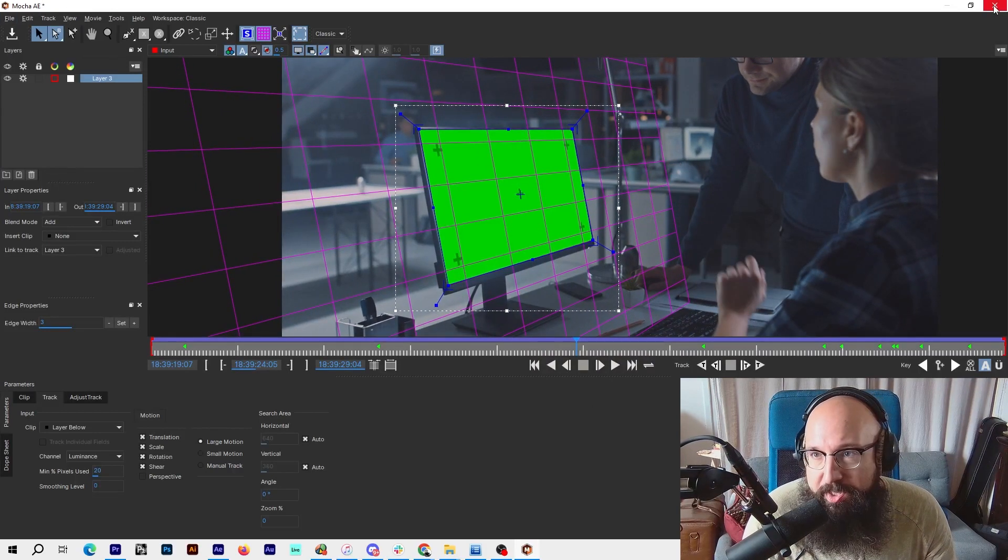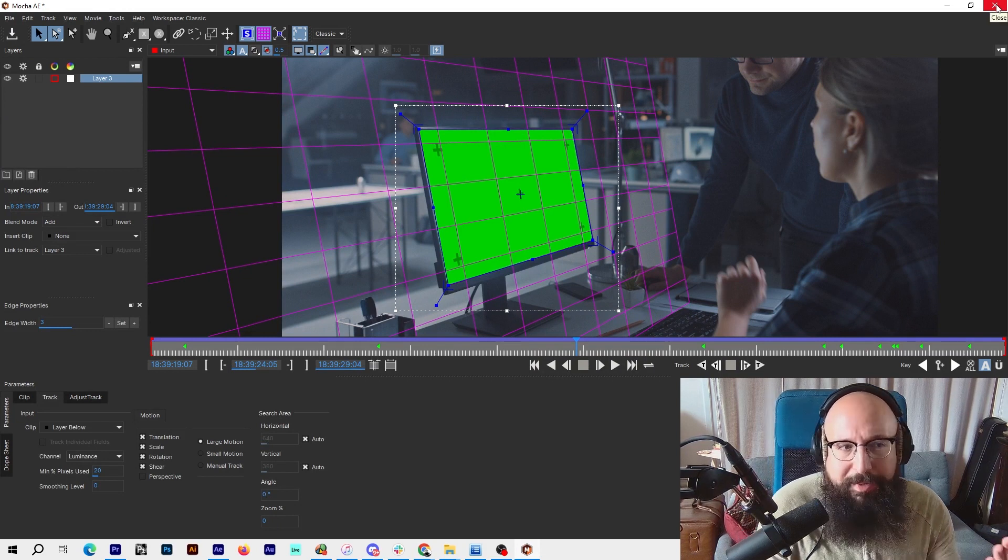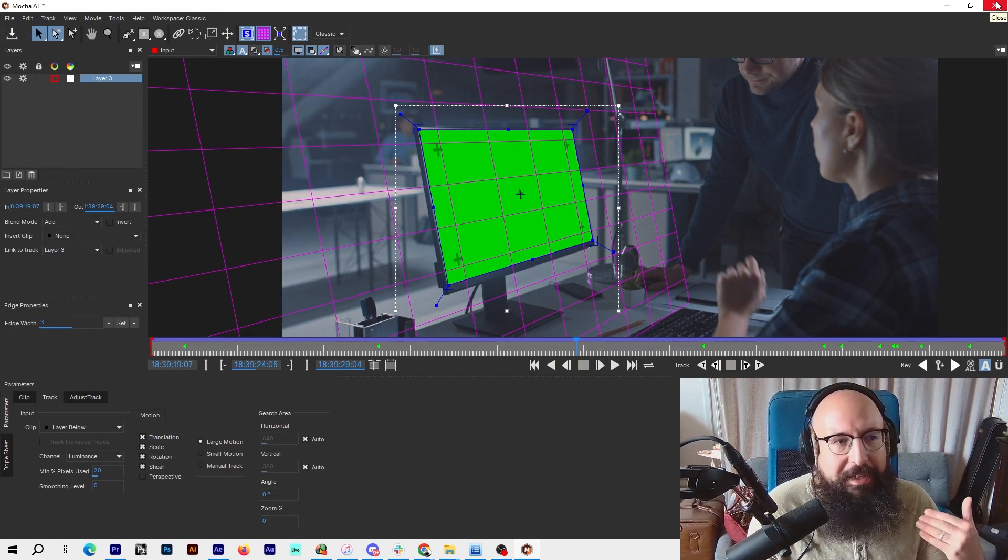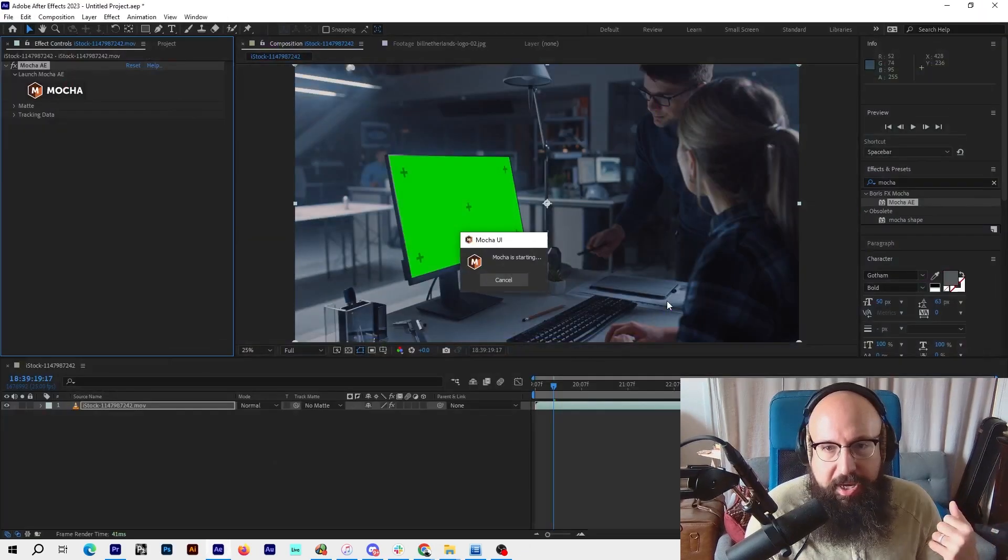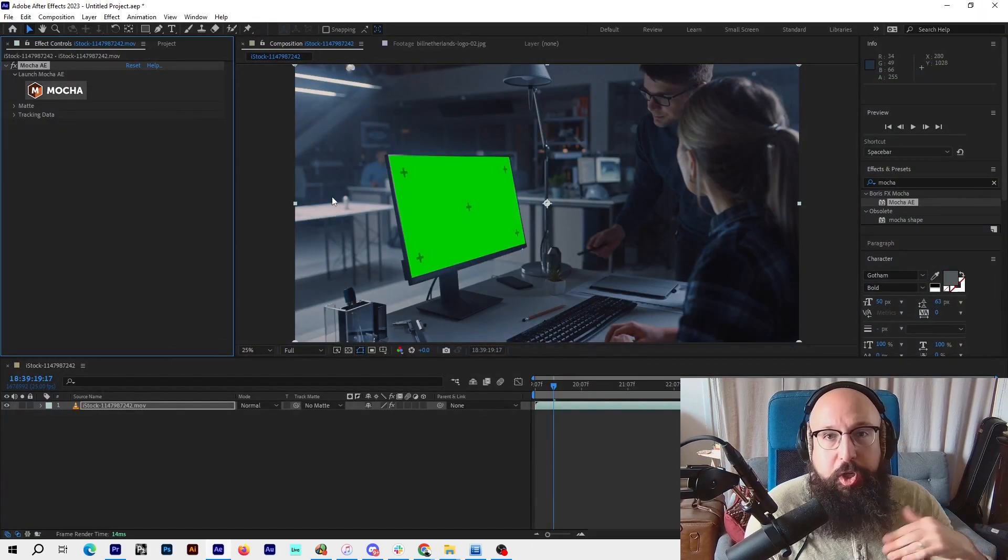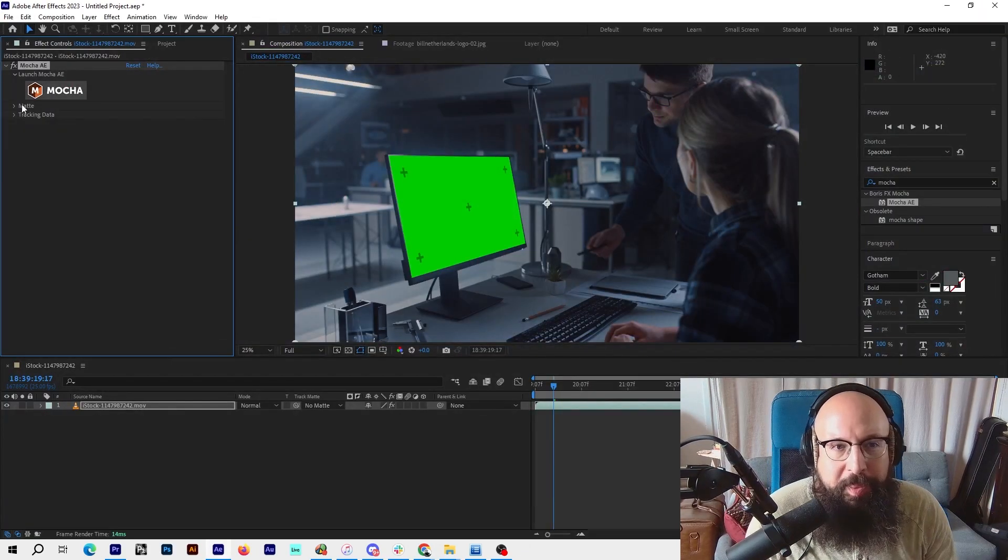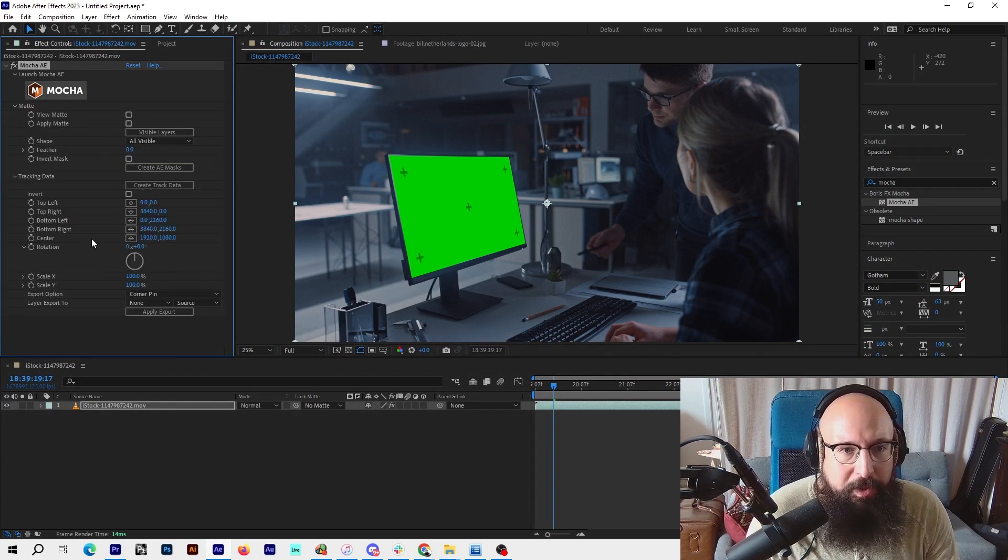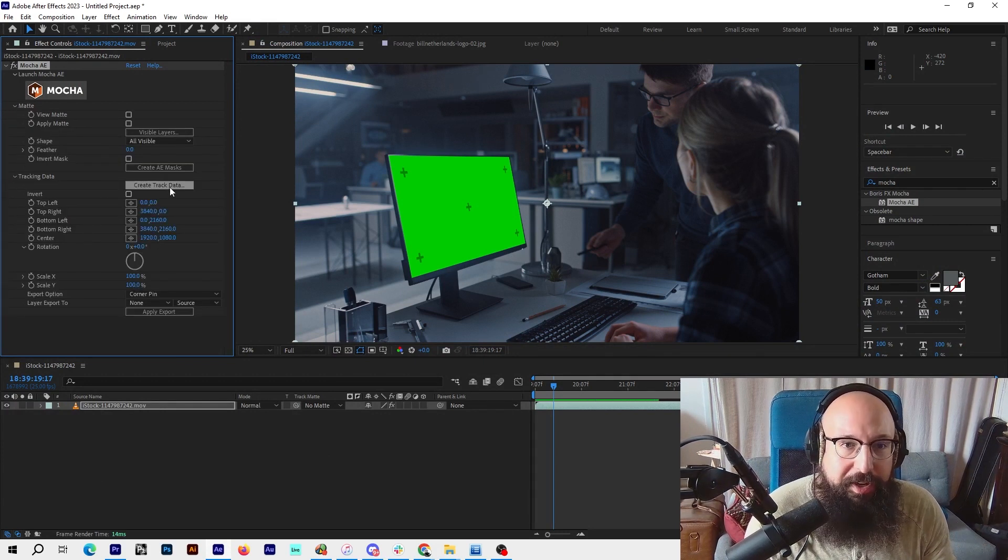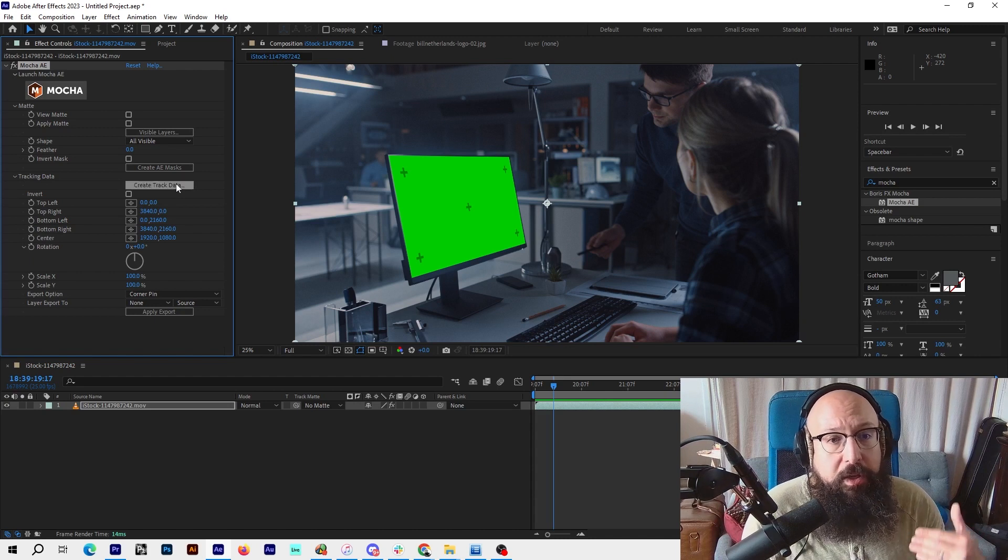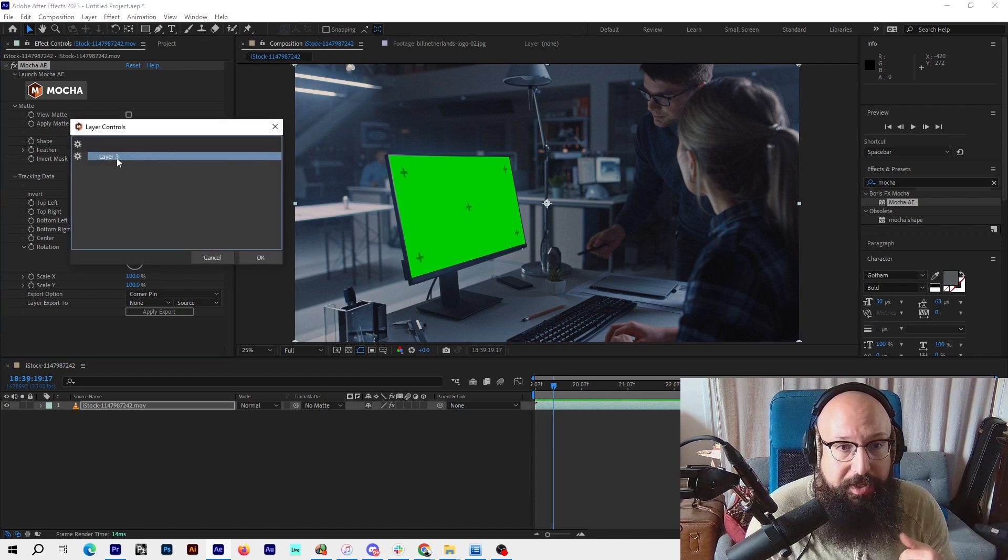So let's save this. When we hit exit, it's just going to prompt us to save it. It should automatically ask us to save. There it is. Click save. Now we're back in After Effects. Super easy workflow. Now we have tracking data here.